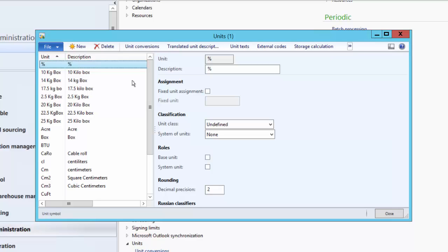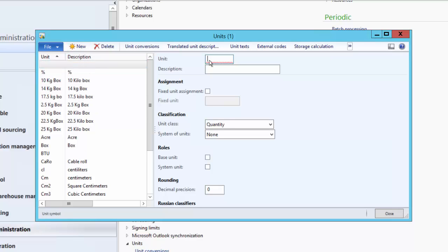We will create a new unit of measure, look at the required fields, and then set up a unit conversion with respect to another unit. We are creating a unit for a 2.5 kg box, so one box is equal to 2.5 kg — that will be our unit conversion with respect to kg. Enter a brief description: 2.5 kg.